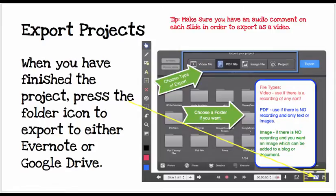Once you have finished the project, you can export it. Press the folder icon to export it to either Evernote or Google Drive. Make sure you have an audio comment on each slide in order to export as a video. If there is no audio, choose PDF. If you have audio, choose Video File.